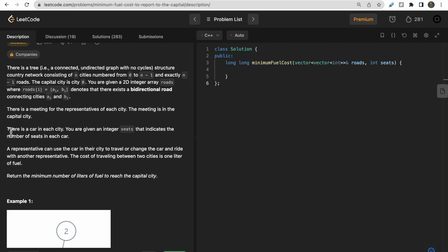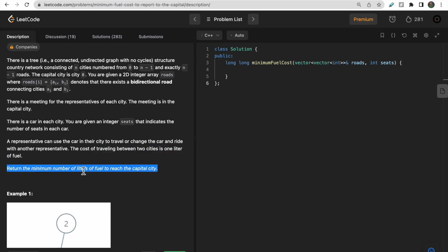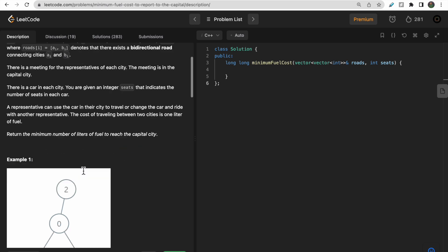There is a car in each city, and each car has some seats. If a car travels from city a to a neighboring city b, the cost of traveling between those two cities is one liter of fuel. We need to return the minimum number of liters of fuel required to get all representatives to the capital city.